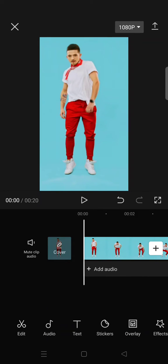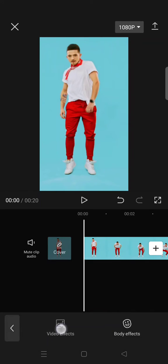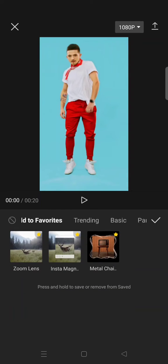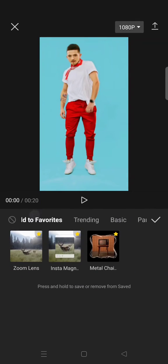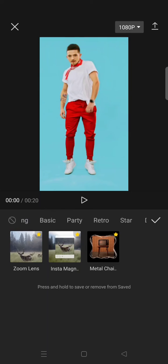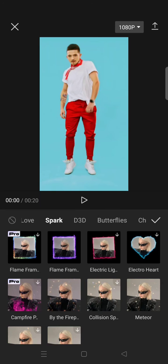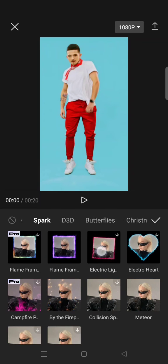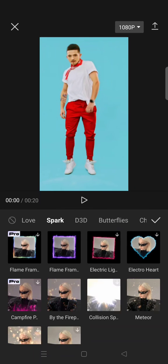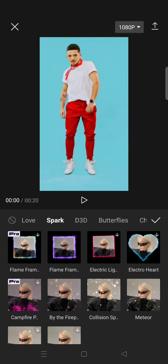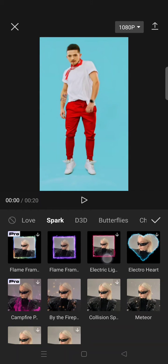Then find the Spark category, so just swipe until you find Spark, click on that, and here is the electric light border effect.